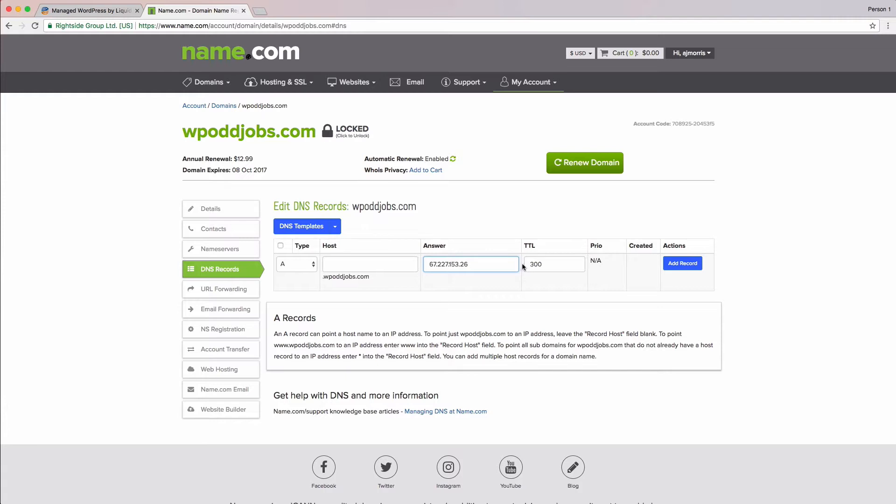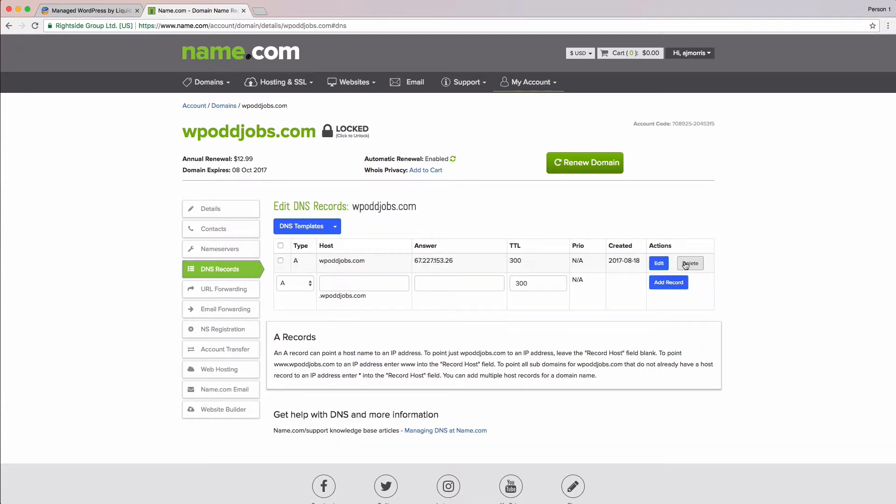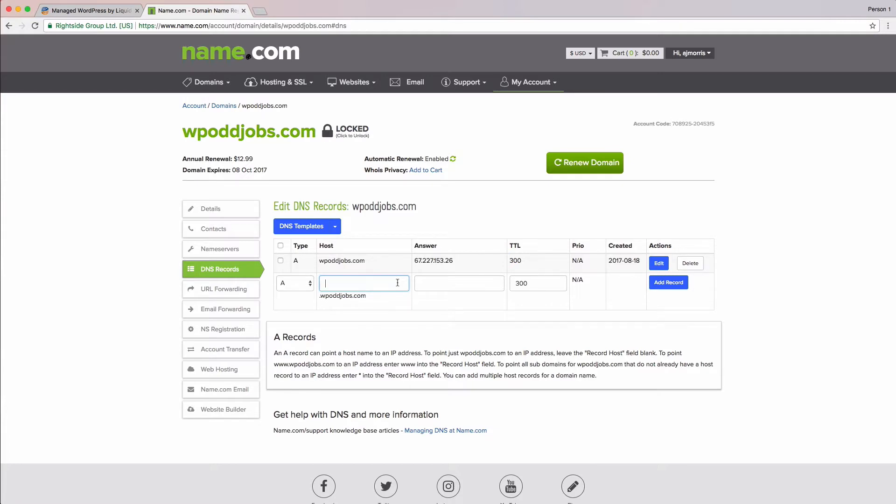Perfect. Now let's do it again, but this time a little different. If you remember, I mentioned earlier that I wanted both www.wpodjobs.com and wpodjobs.com to point to the same site. To accomplish this, we're going to add another DNS record. We'll keep everything the same, but this time in the host field, we'll add www.